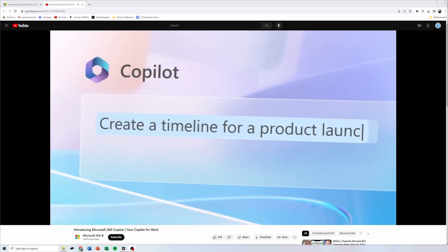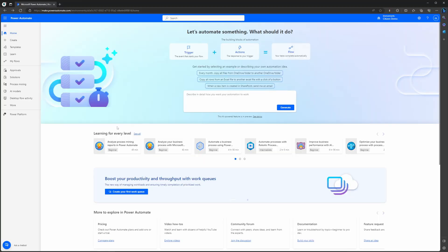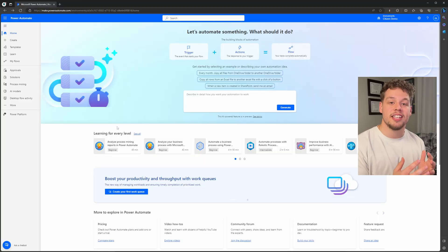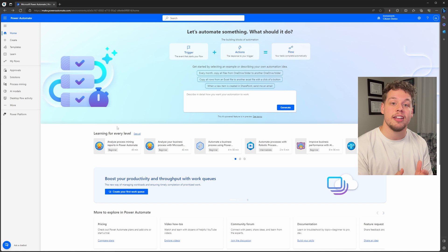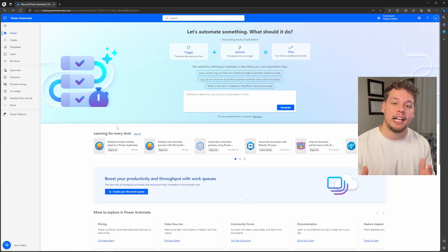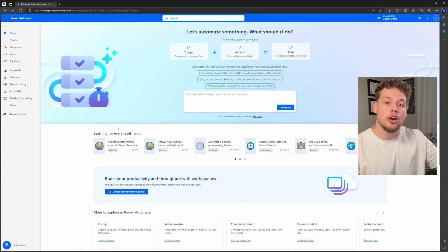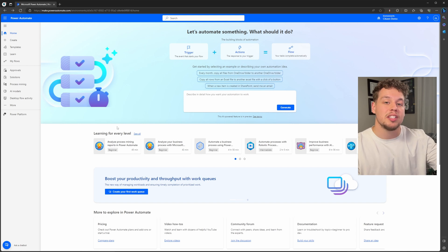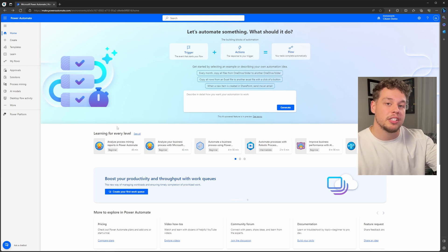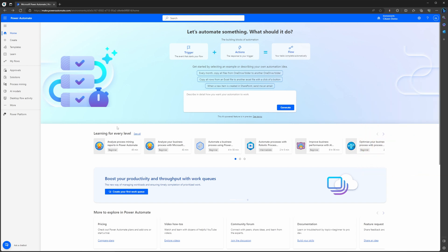The first thing you're going to want to do is navigate to the Power Automate maker portal. Once you're there, you're going to see that on the top half of the screen there is this Create with Copilot webpage. This is going to show a chat window of sorts and different prompts that Copilot is going to suggest for you to use.